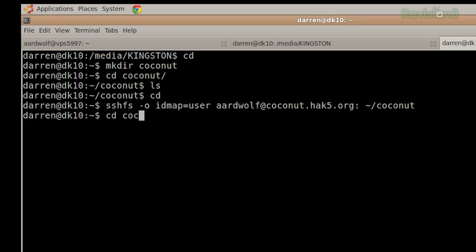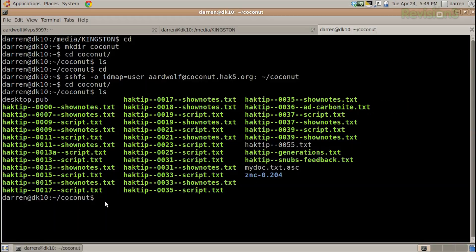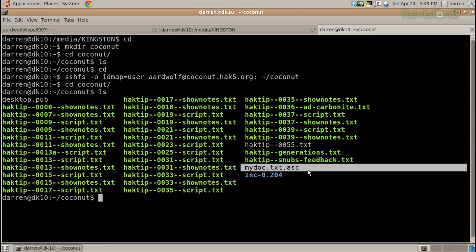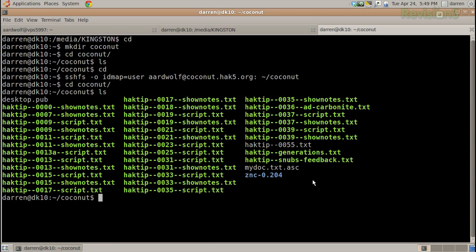There's nothing more to it. Now if I go back to coconut and ls, look at that — all those files are right there, including my doc.txt.asc. I have my encrypted stuff there as well as my unencrypted ASCII text files, and I can easily mount this now. You can imagine this could be something very easy to script.